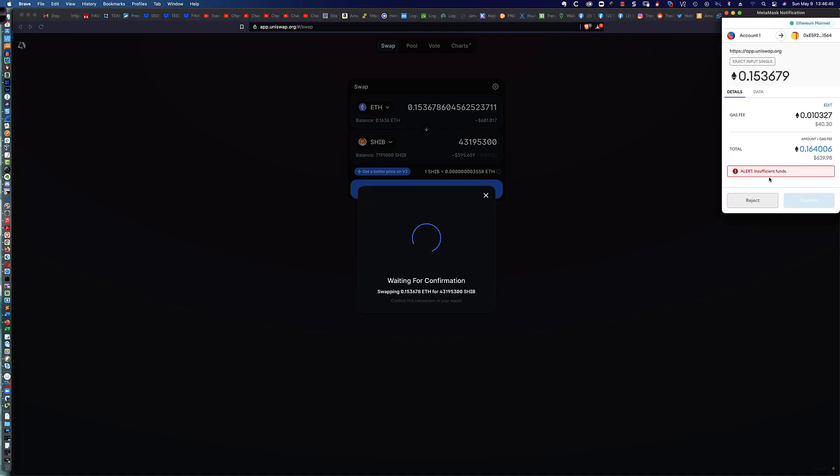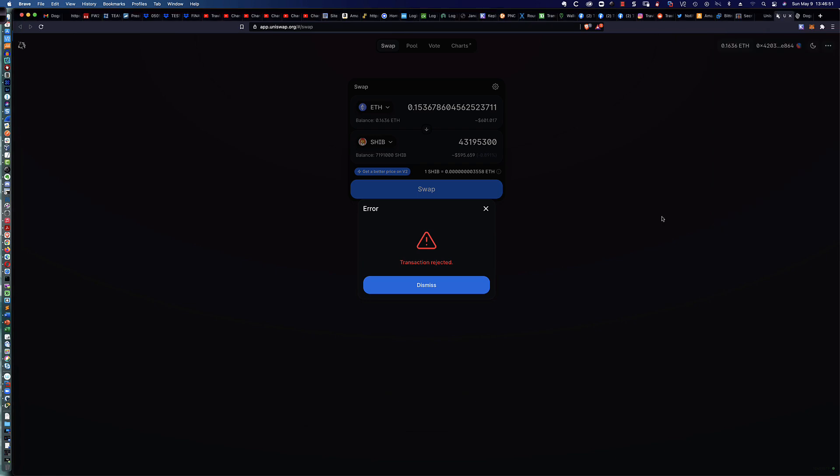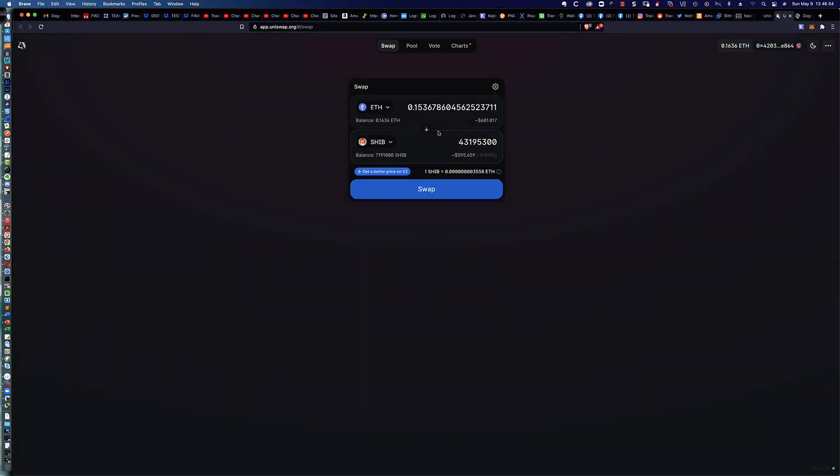You'll notice it says Insufficient Funds. We're looking at a gas fee of about $40, and so what I'm going to do is just simply say Reject. The transaction is going to be rejected, because when you click Max, here on the Uniswap side, it's not taking into account the fees on the MetaMask side.